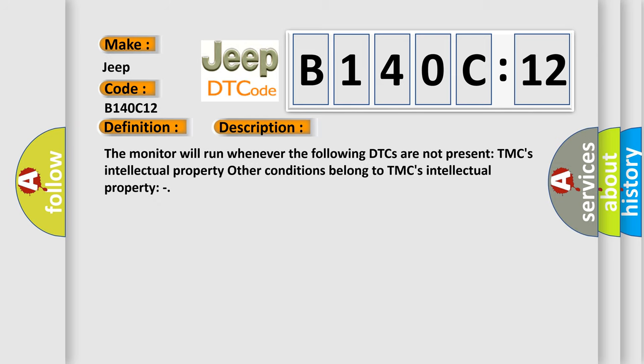And now this is a short description of this DTC code. The monitor will run whenever the following DTCs are not present: TMC's intellectual property. Other conditions belong to TMC's intellectual property.